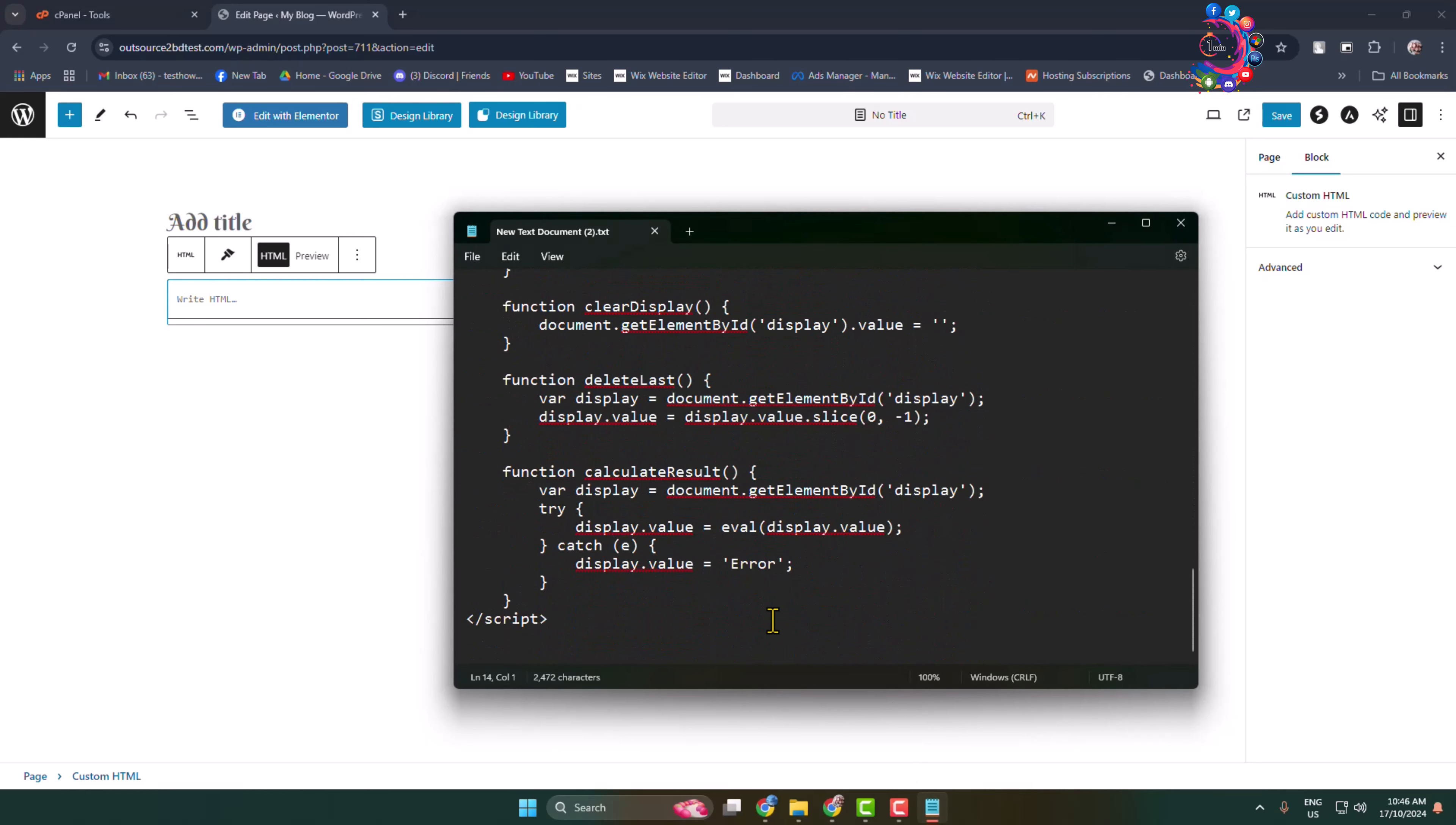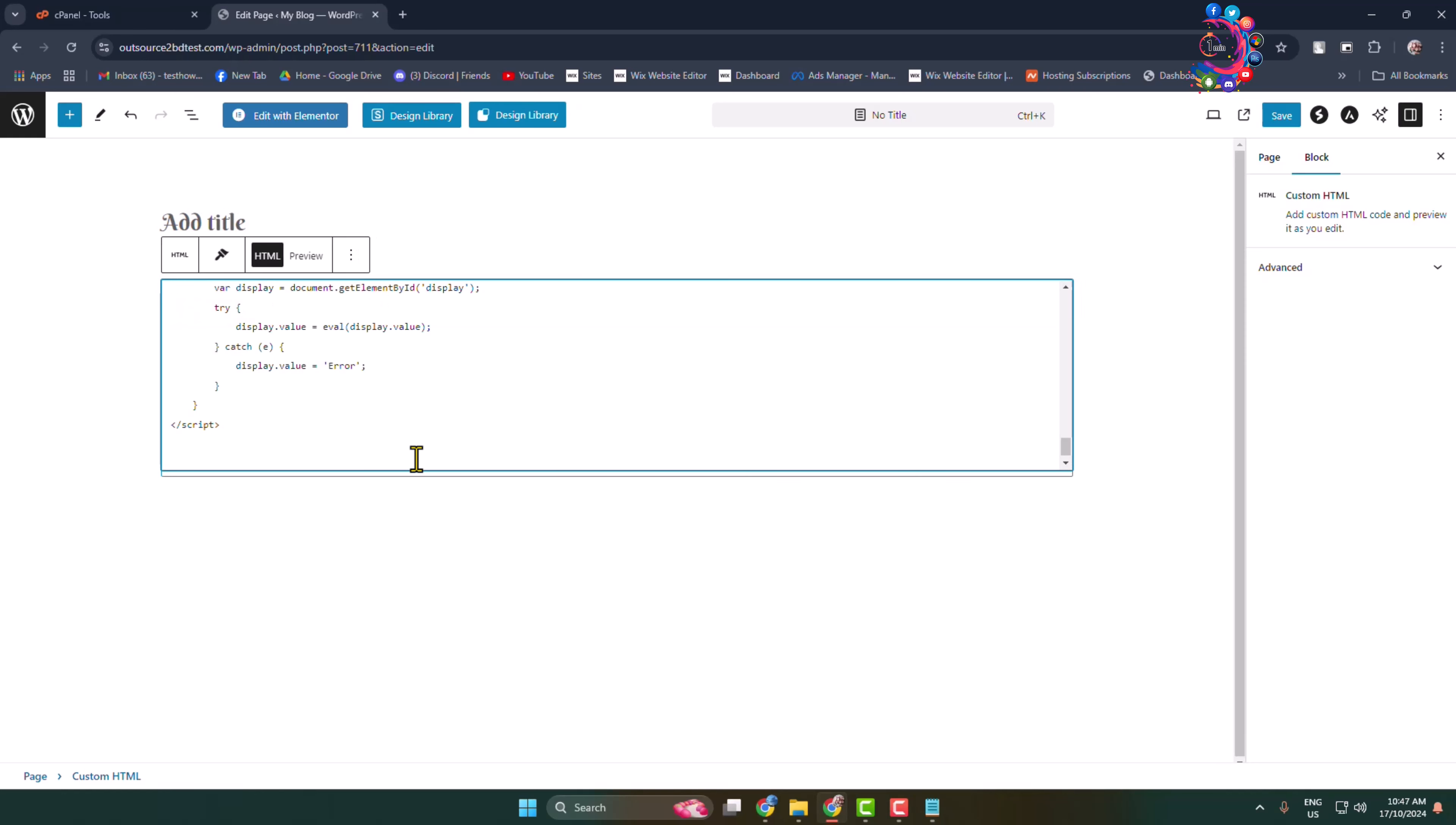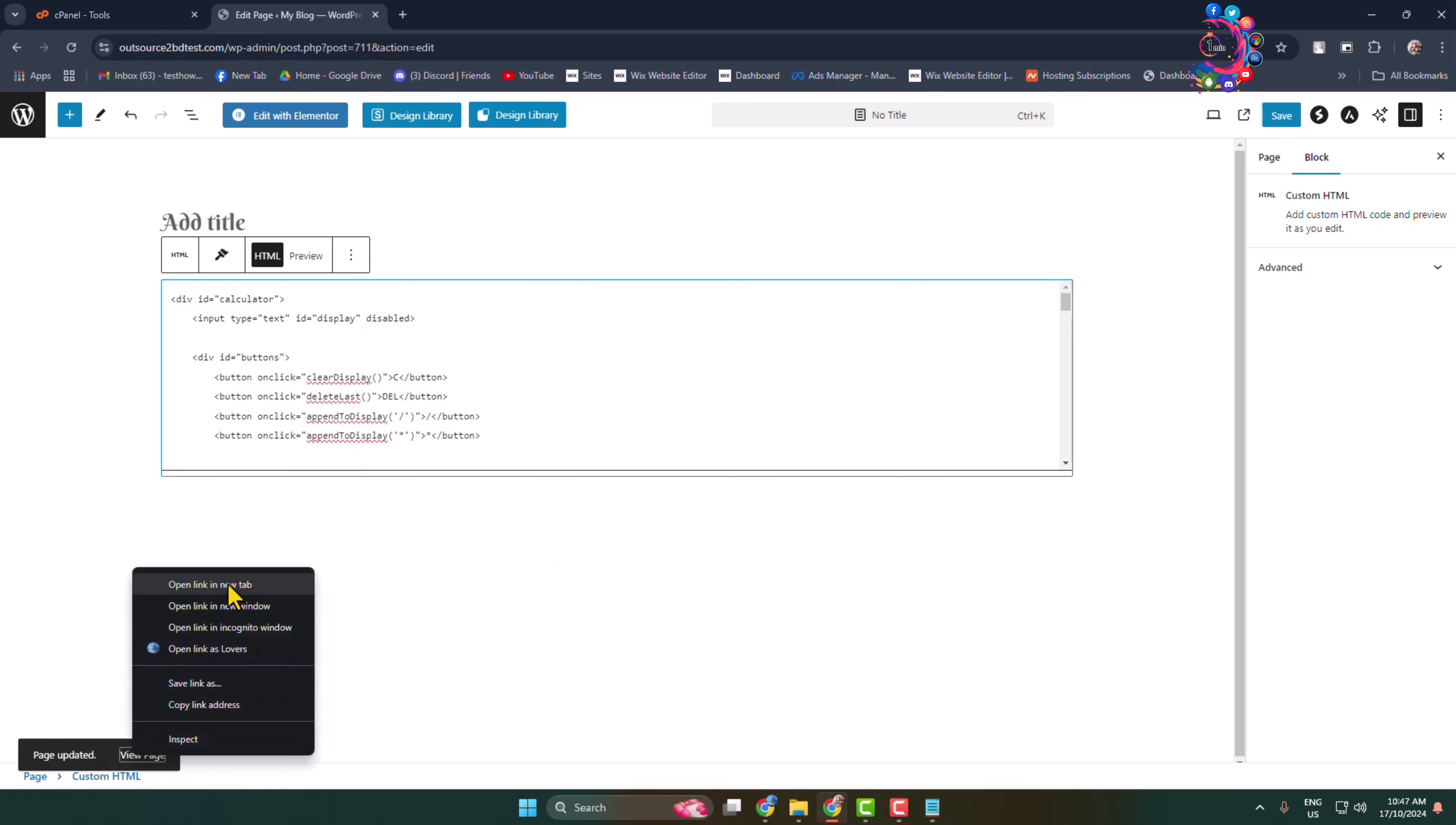All you have to do is copy all of this code and paste this code in the HTML box. Once you've added the calculator code, let's save this and now let's view this page.